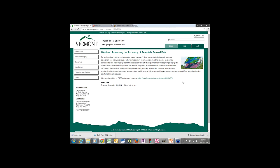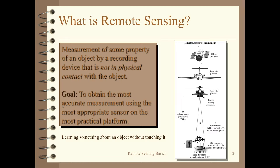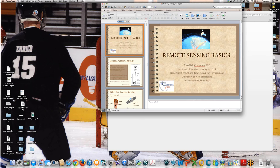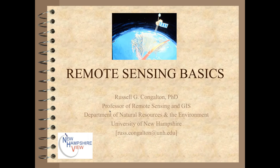Good afternoon, and thanks for joining me on this webinar. My name is Russ Congleton, and I'm a professor at the University of New Hampshire in remote sensing and GIS in the Department of Natural Resources and the Environment.